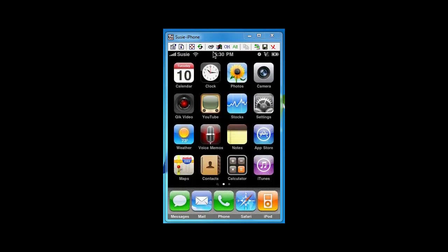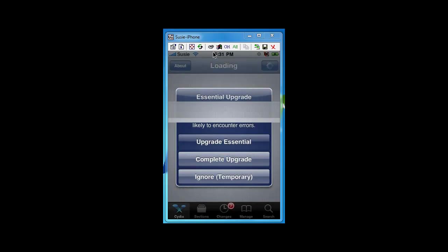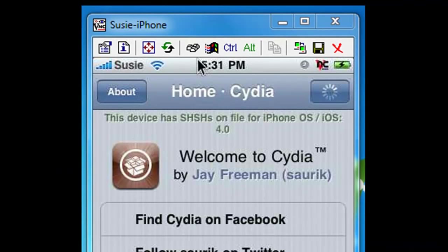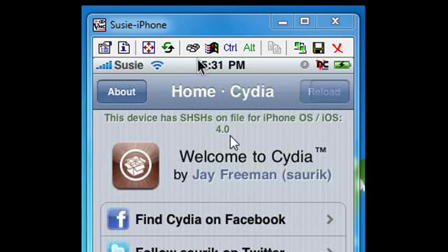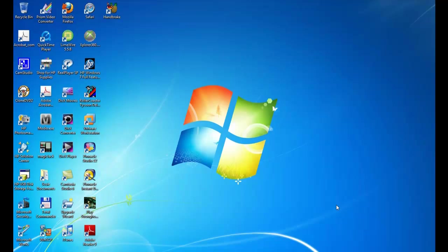One of the first things you want to do if you want to downgrade is go into Cydia and confirm that you actually have your blobs on Cydia. Go into Cydia, wait for it to load, ignore the upgrades for now. This is what you're looking for: 'This device has SHSH on file for iPhone OS and iOS 4.0.' It doesn't have to say 4.0 — it could say 3.1 or whatever — but if you see this, your blobs are backed up to the Cydia server and you should be able to downgrade.